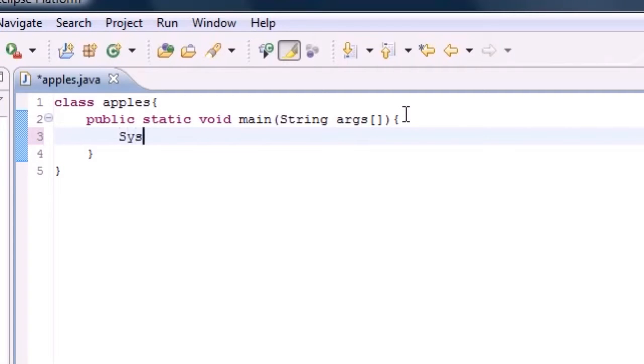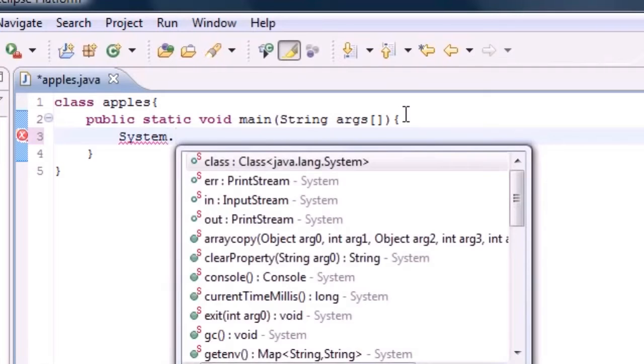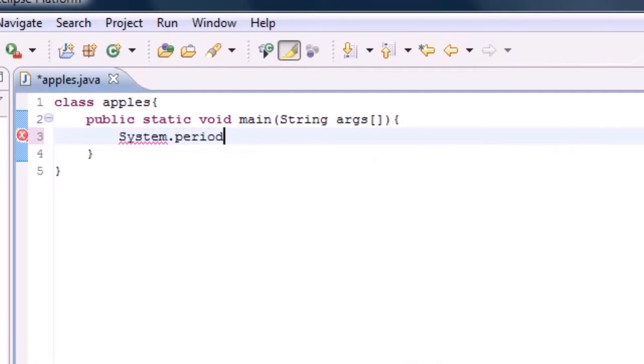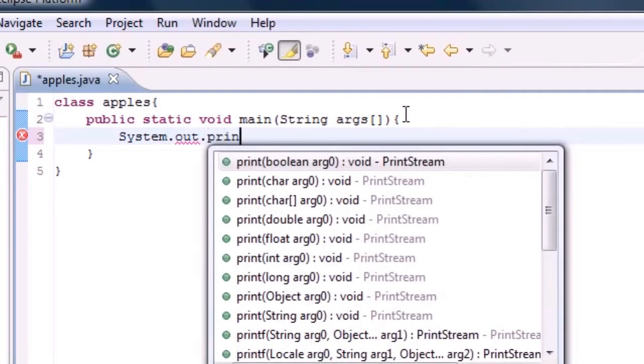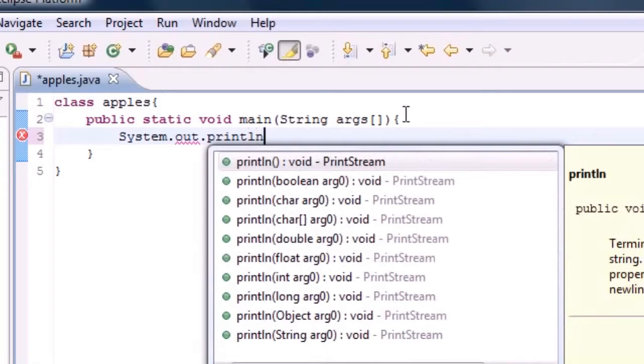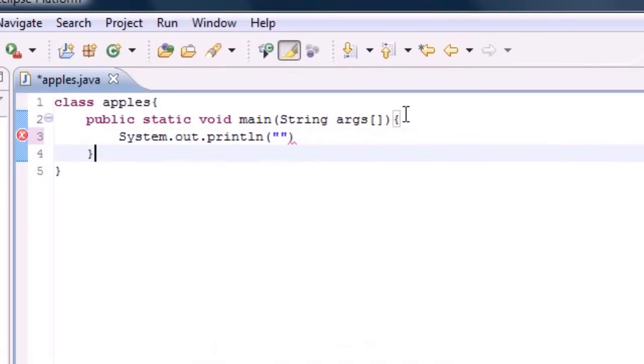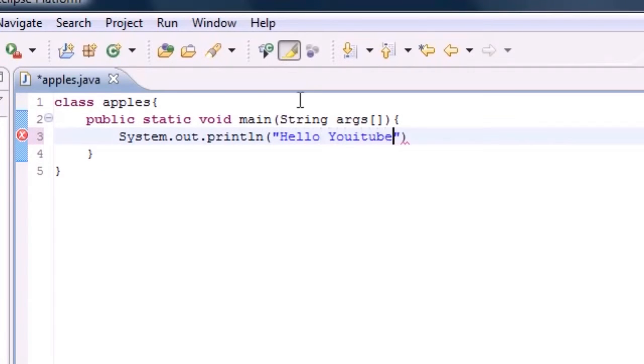So let's go ahead and write System.out.println, and after this you want to go ahead and add parentheses and write Hello YouTube. I know I spelled YouTube wrong, but who cares. Now I write a semicolon, and now let me tell you guys what I just did.